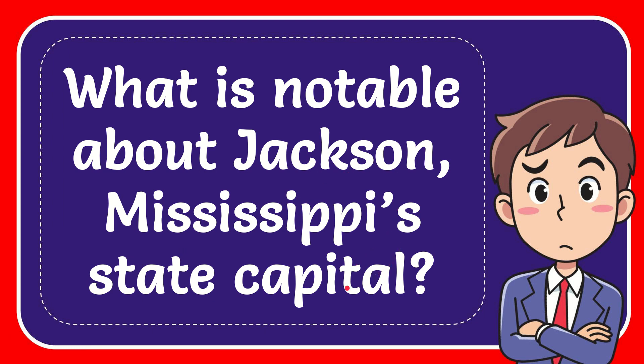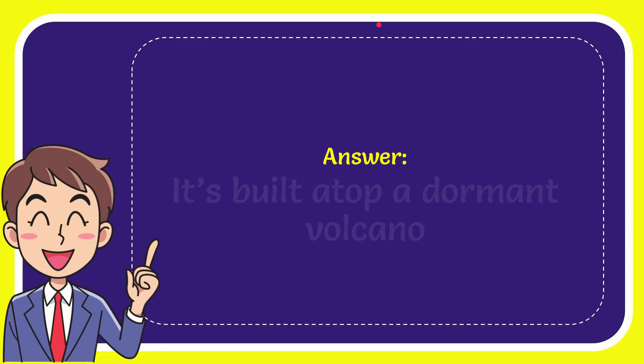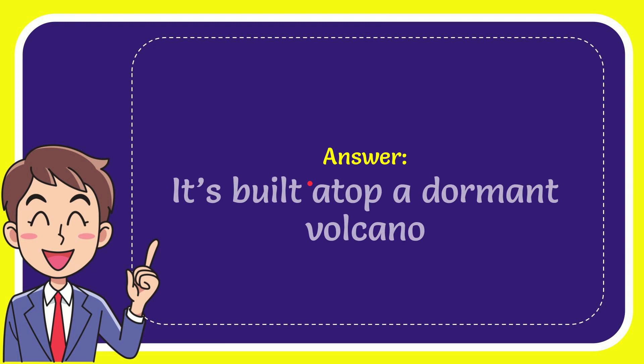The correct answer to the question is it's built atop a dormant volcano. That is the answer to the question.